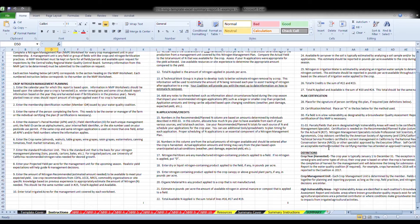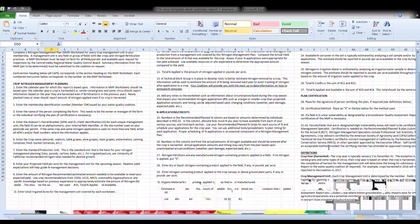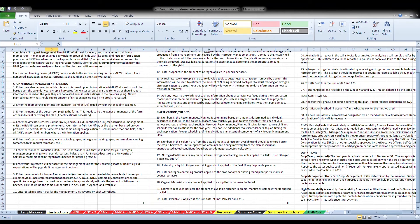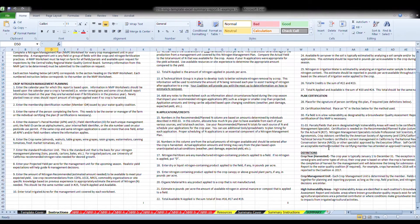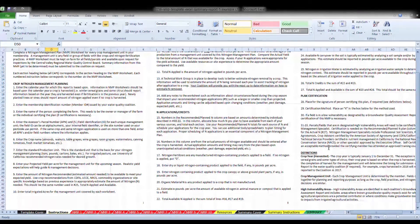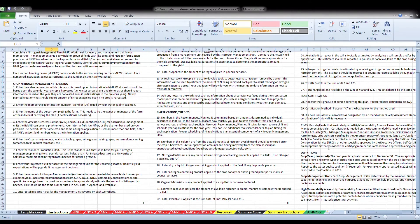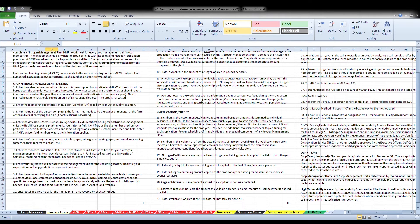Crop Management Unit. Each crop management unit is determined by the member. Your fields can be grouped together for planning and reporting purposes as long as the crop, field practices and nitrogen planning decisions are similar. This does not have to mean that they are the same in every single field, only similar. Complete a nitrogen management plan worksheet for every crop management unit in your membership. A management unit is any field or group of fields with like crops and nitrogen fertilization practices.